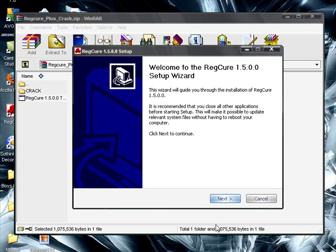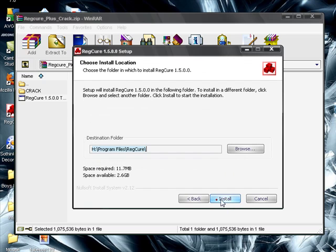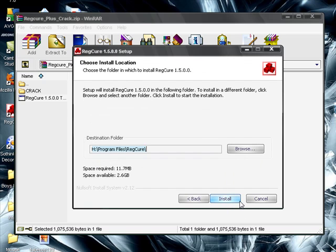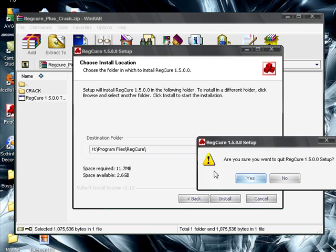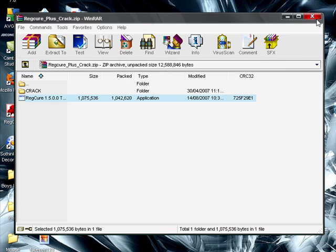Okay, setup will load up. Click next. I agree. Install. Since I already installed ages ago, I don't need to. Then after you install it, click on my computer, then you go to where you installed it.